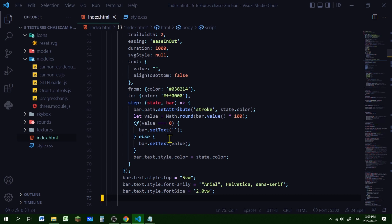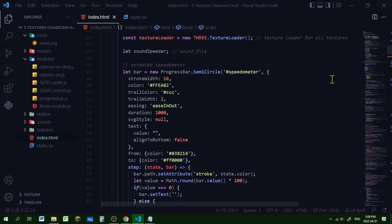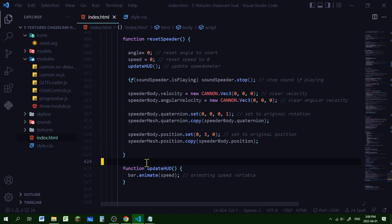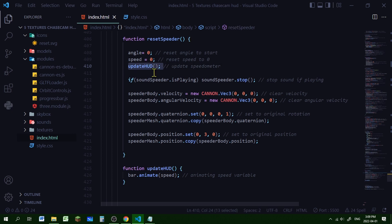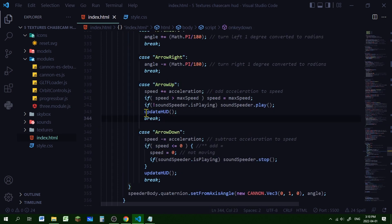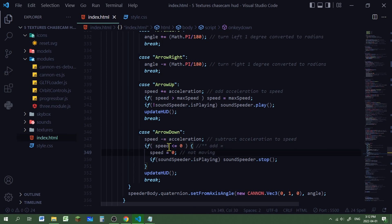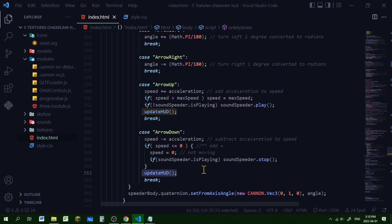What the example code doesn't tell us is what variable it's animating - we want to animate the speed variable. So we need to create a function to do that. Just below my resetSpeeder function I'm creating the 'updateHUD' function - that one line animates the speed variable in the bar. Every time the speed changes we need to call this updateHUD function. We call it when we reset the speeder after resetting the speed, when we press the up arrow key, and when we press the down arrow key. I also added an equal sign so if speed is less than or equal to zero then speed is zero.